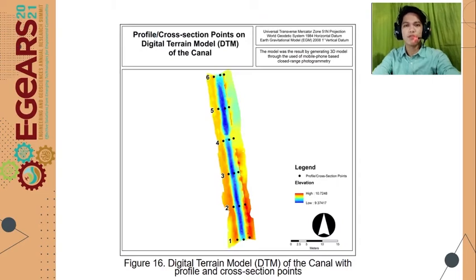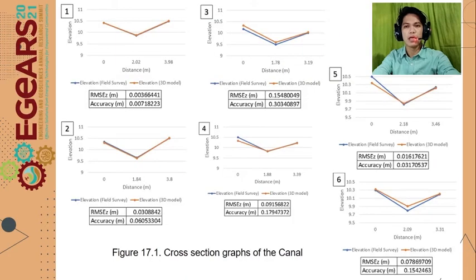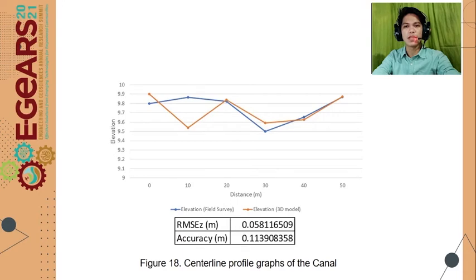Here is the location of the profile points of the test canal during the on-site survey. The cross-section profile compares the difference in elevation between the field survey and the 3D model, where the blue line indicates field survey elevation and the orange line indicates extracted elevation from the 3D model. Also shown is the difference in elevation of the centerline of the test canal, showing its vertical error and vertical accuracy.